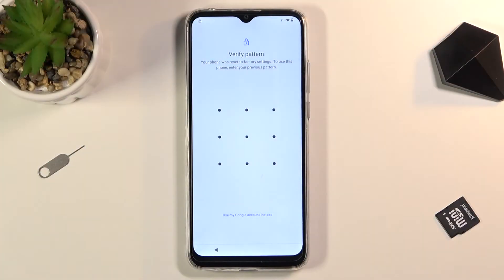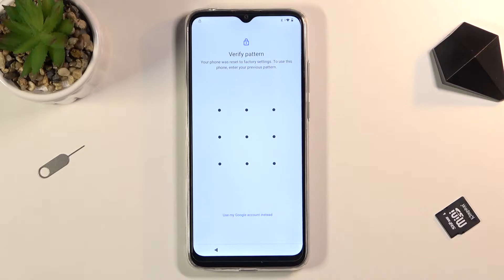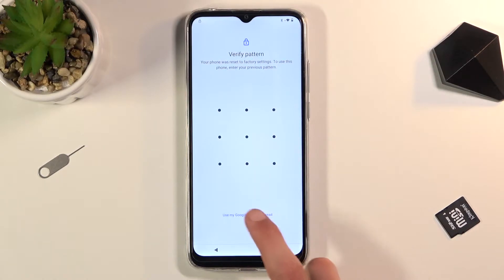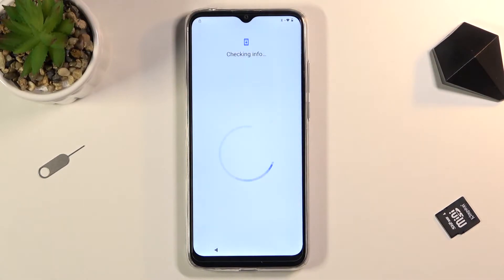Welcome. I'm demonstrating the Motorola Moto G8 Power Lite and today I'll show you how to bypass the Google verification on this phone. As you can see the phone is locked and I could unlock it either using the pattern that was previously set on this device or using the Google account.